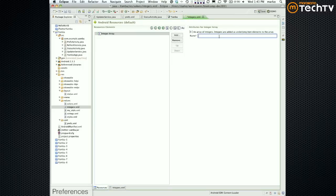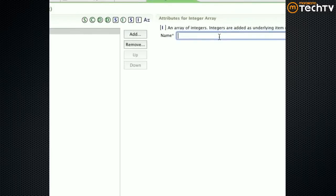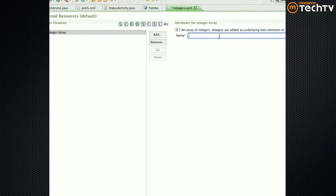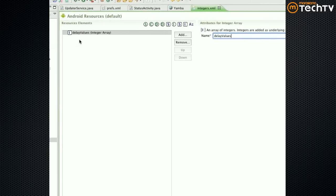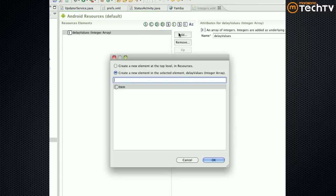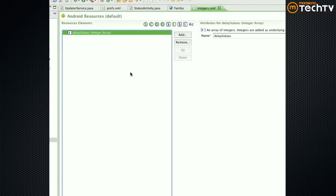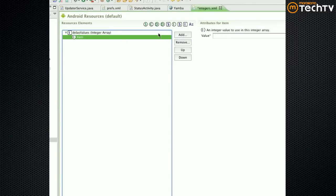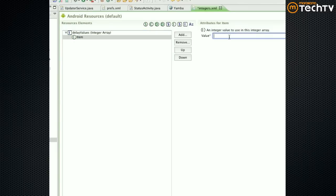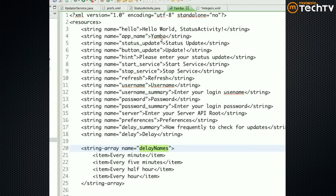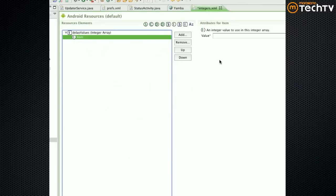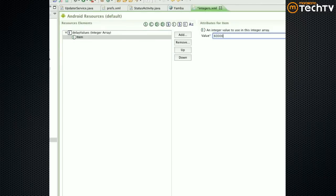So I could create an integer array. Integer array I could say delay values. Now I can add an item. That item could have a value now. The values must match these, so we have minutes, five minutes, half an hour, and an hour. So a minute is 60,000 milliseconds.